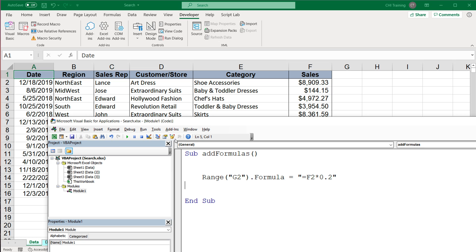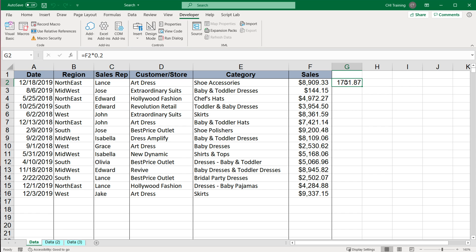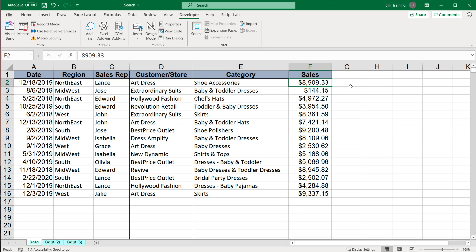So if I run this, we should see we were able to place our formula here in the cell, we are getting our results. So if I double click here, you'll see now we have a formula.